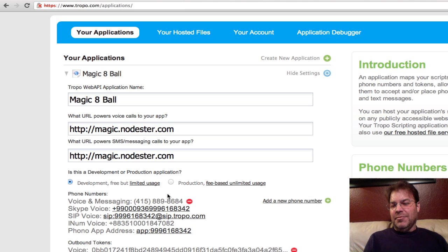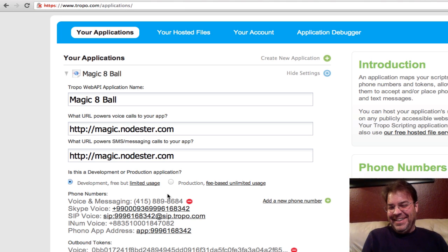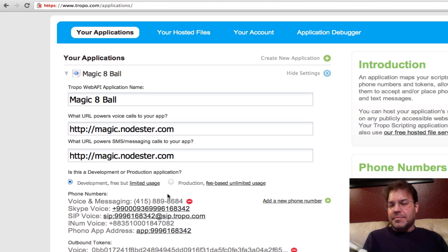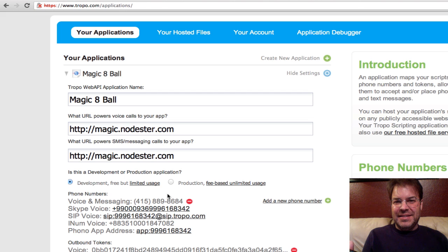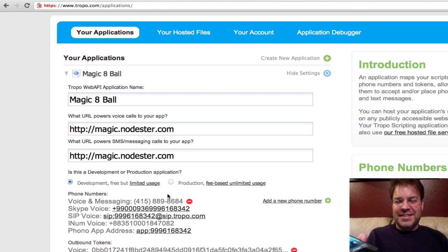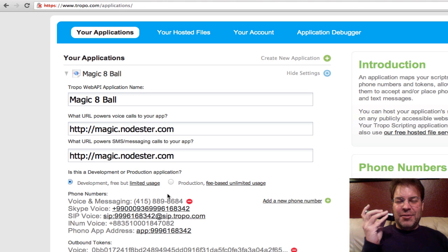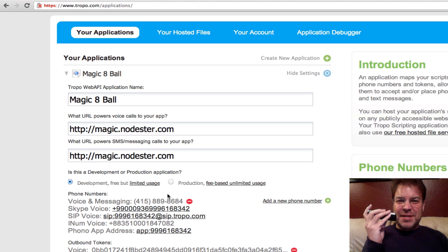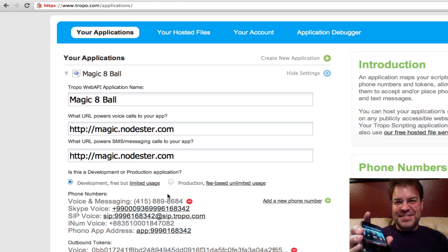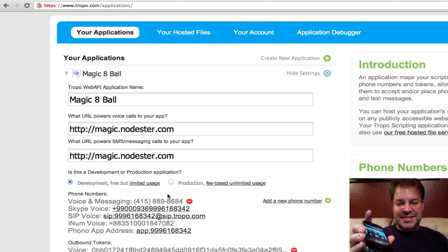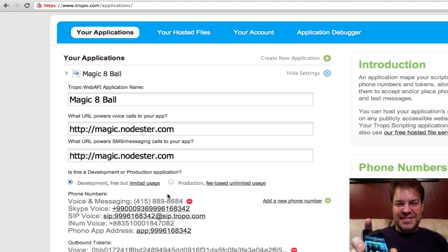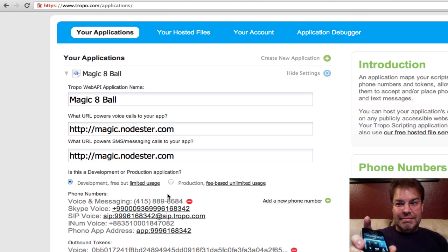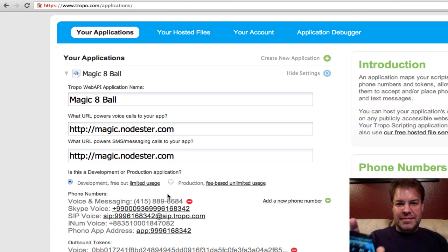Well, I kind of want to know. We'll call back again. Welcome to the Tropo node.js Magic 8-Ball. Ask your question now after the beep. I really want to know if Santa's passing at my house this year. My reply is no. Please call back to play again.